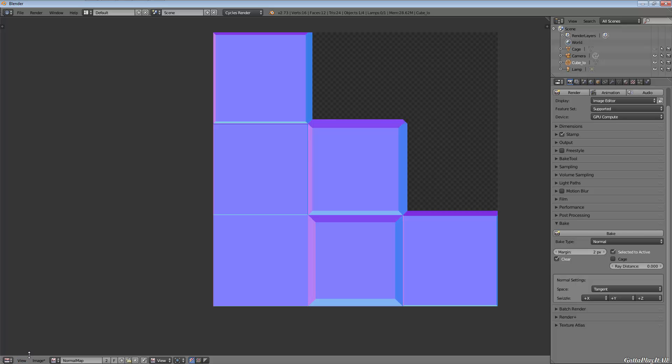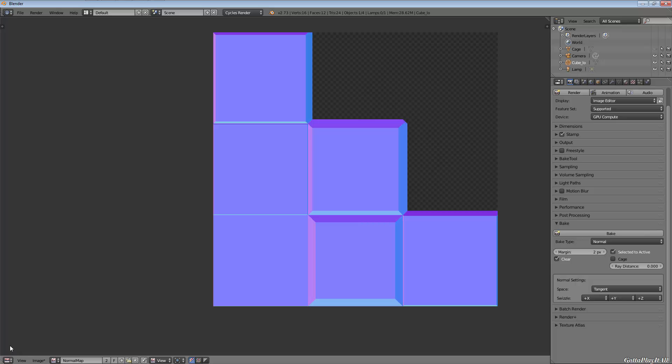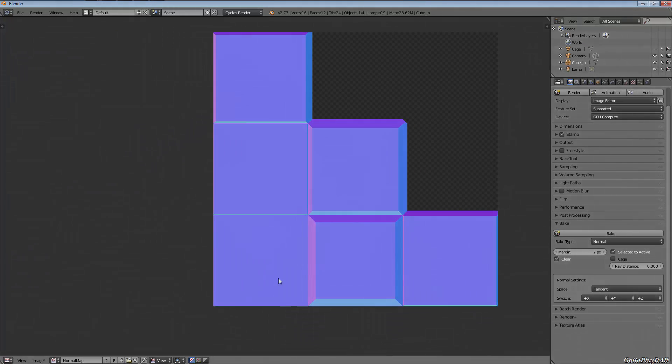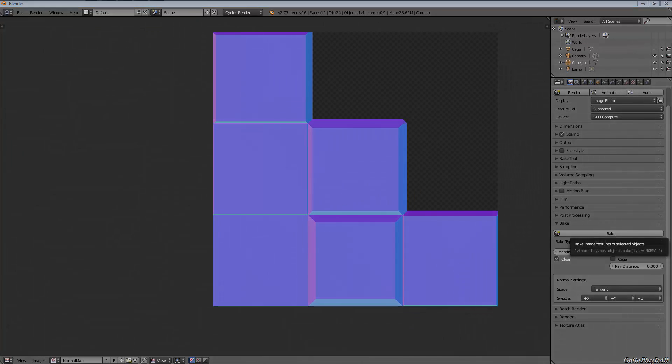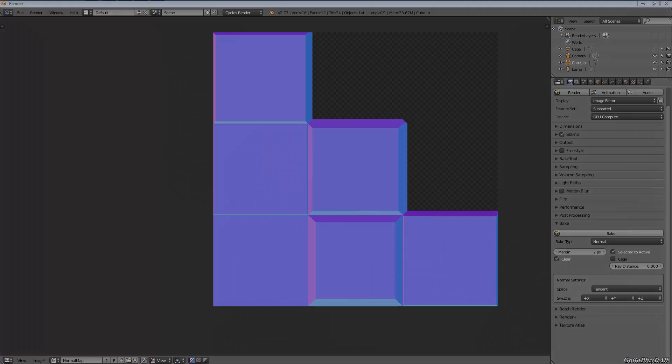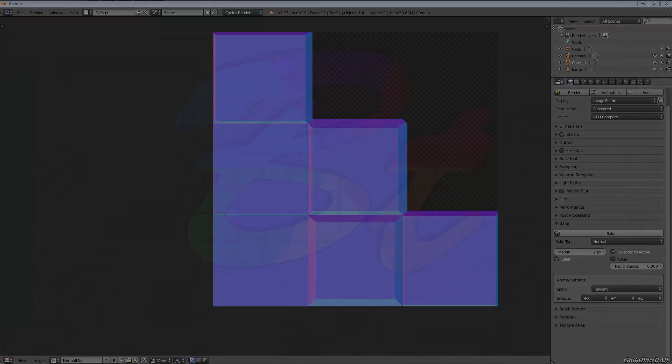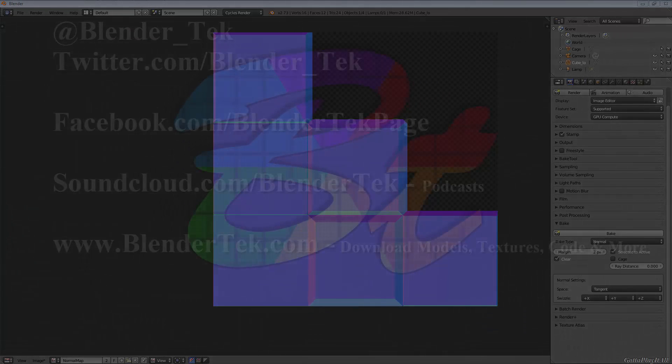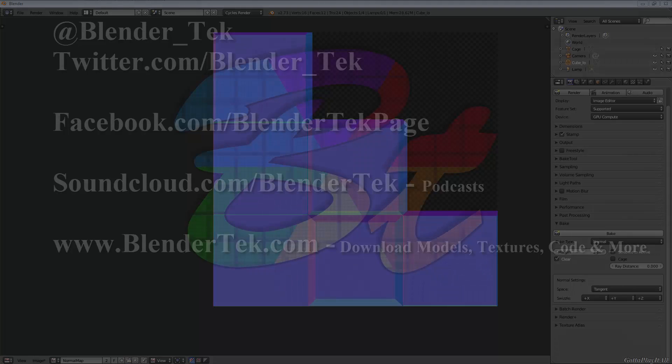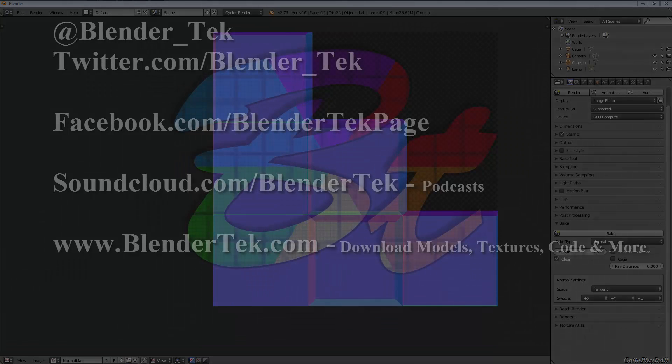That is the 101 of baking normals from a high poly object into a low poly object. Again, this is an extremely simplified way of going about it, not necessarily the best way or most proper way, but it is the fundamentals behind it. Hopefully this cleared some things up for you guys who don't know what baking is and how to generate normals from high poly models.